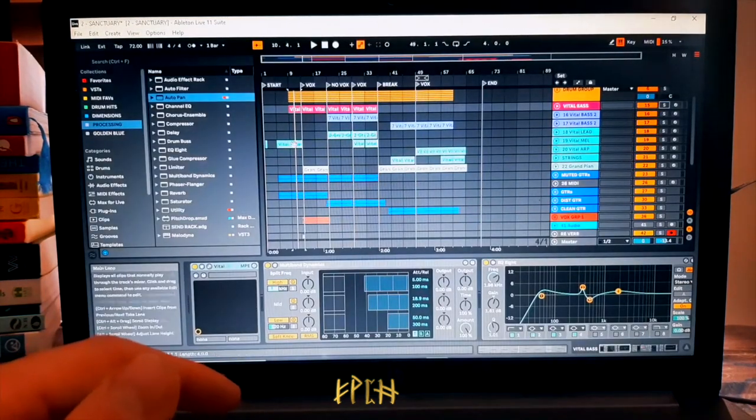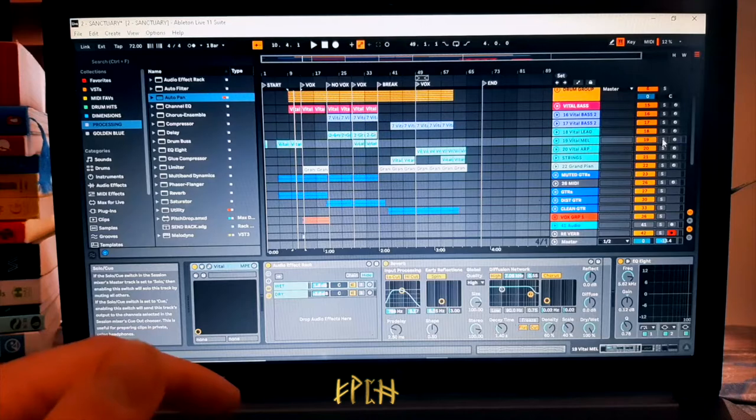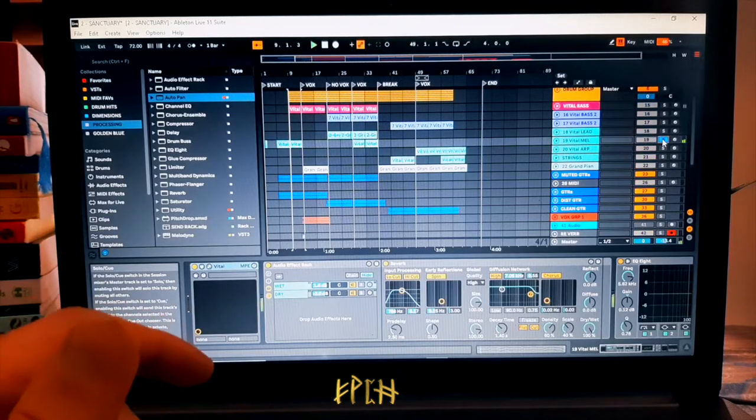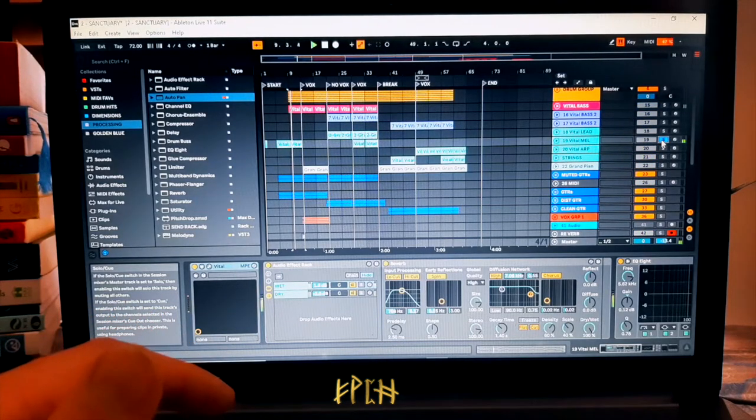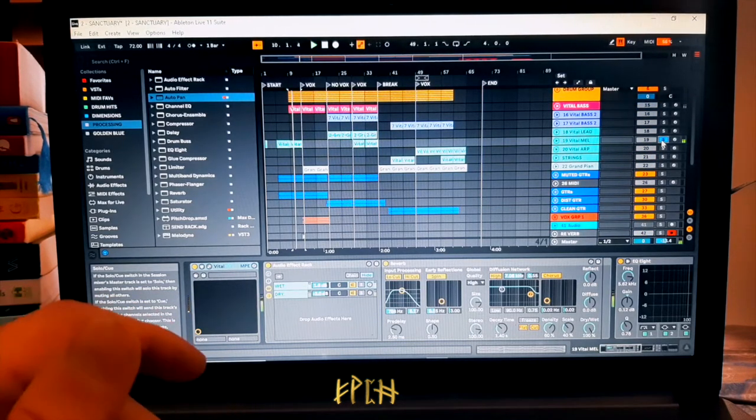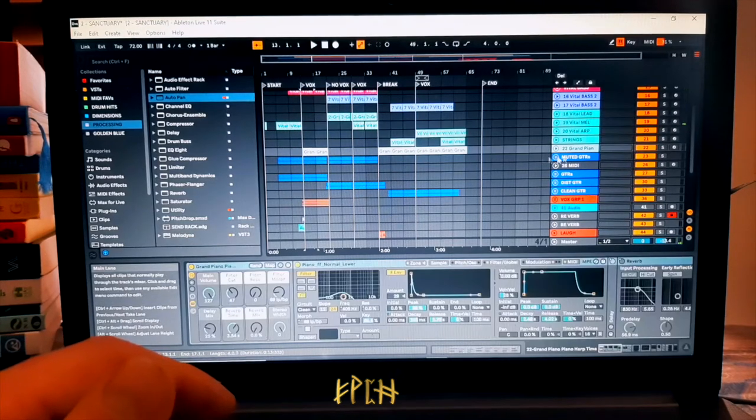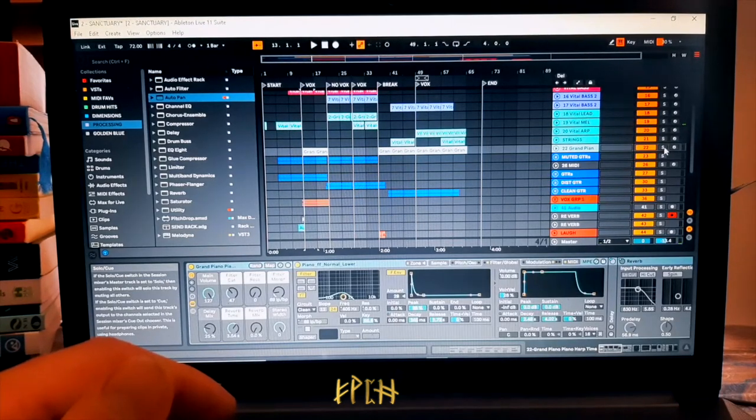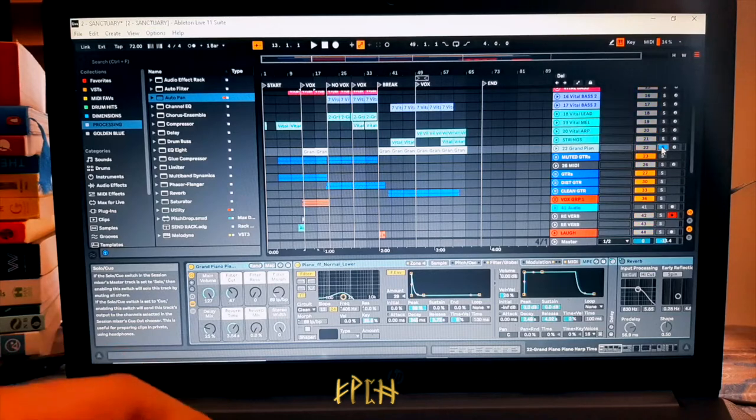Then I've got another synth which is playing a melody. And then I've got some piano which again I'm playing on my keyboard.